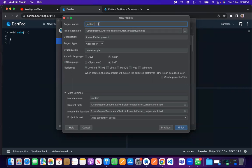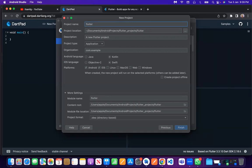For the project name, you use small caps. If you provide capital letters, it will create an error. The naming convention Flutter requires is snake case. Snake case means all lowercase, and if you want to use another word, you use an underscore. So here the project is named 'flutter_training_app'.